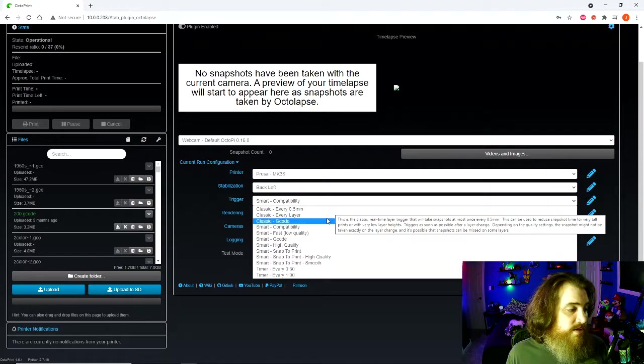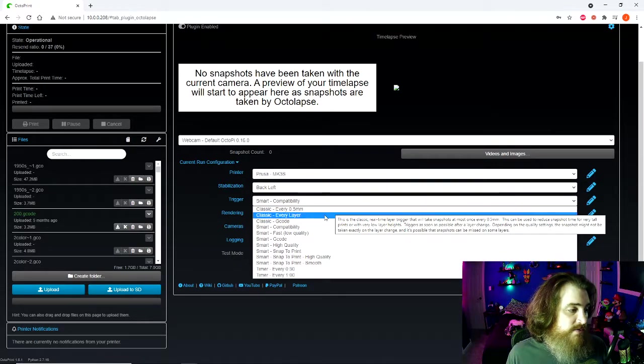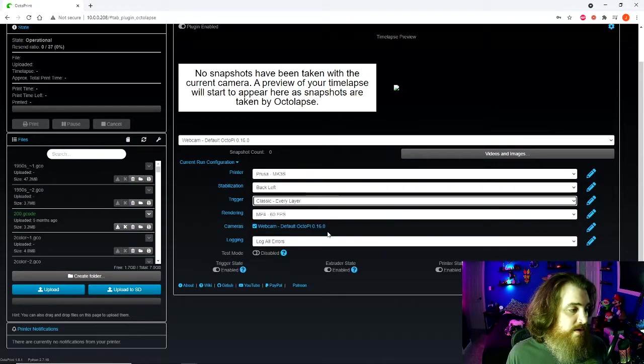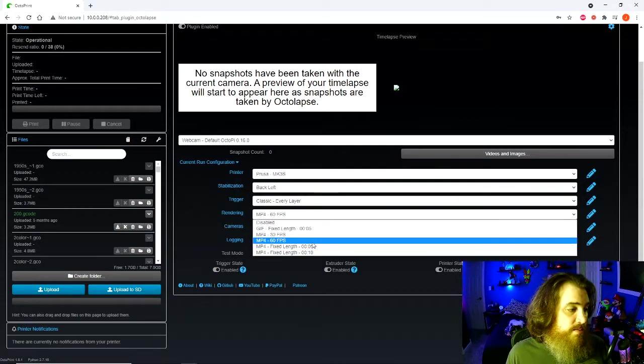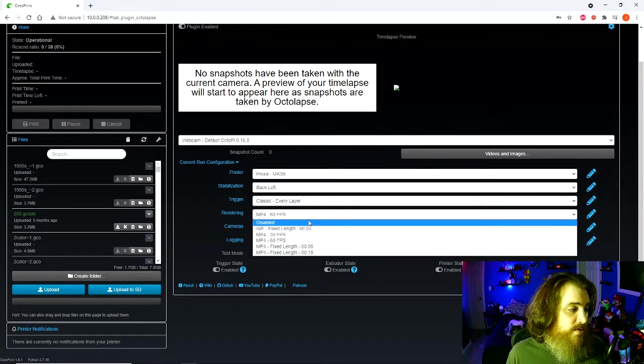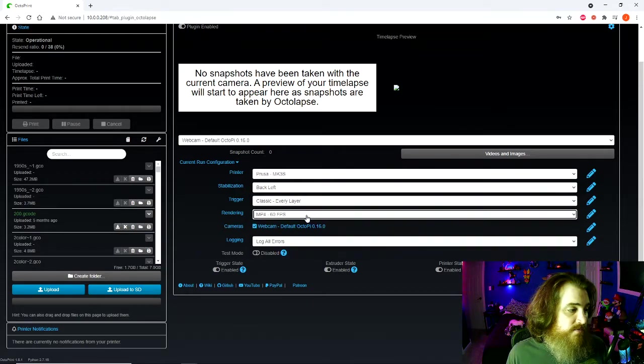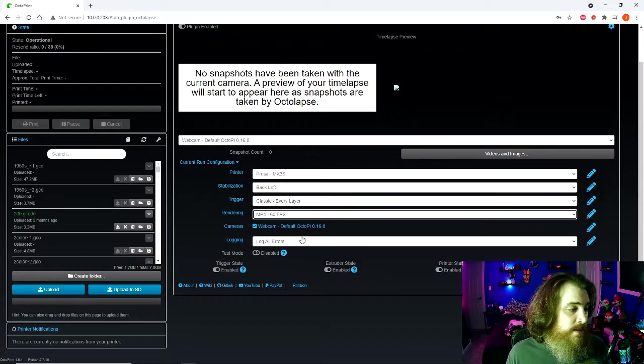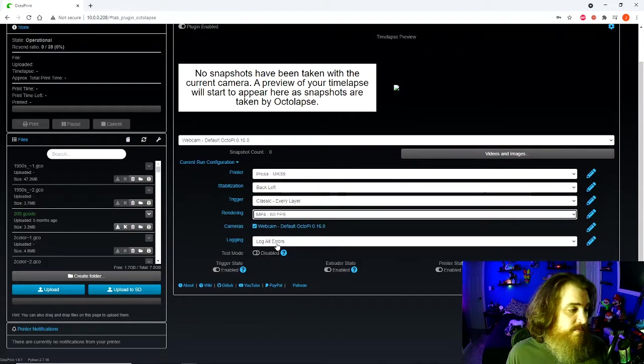You can do how many frames per second for your camera, or if you want to make a gif or whatever. Default webcam, log all errors, that's fine.